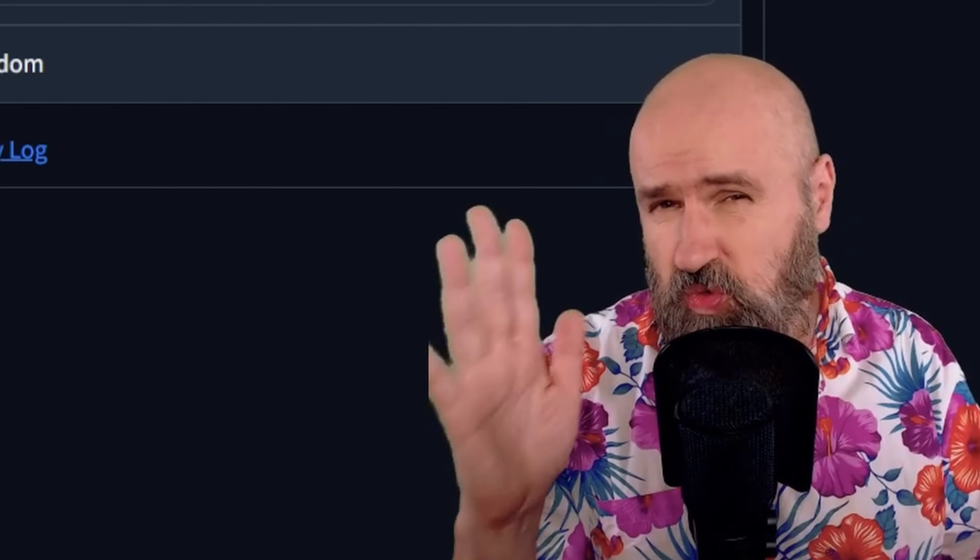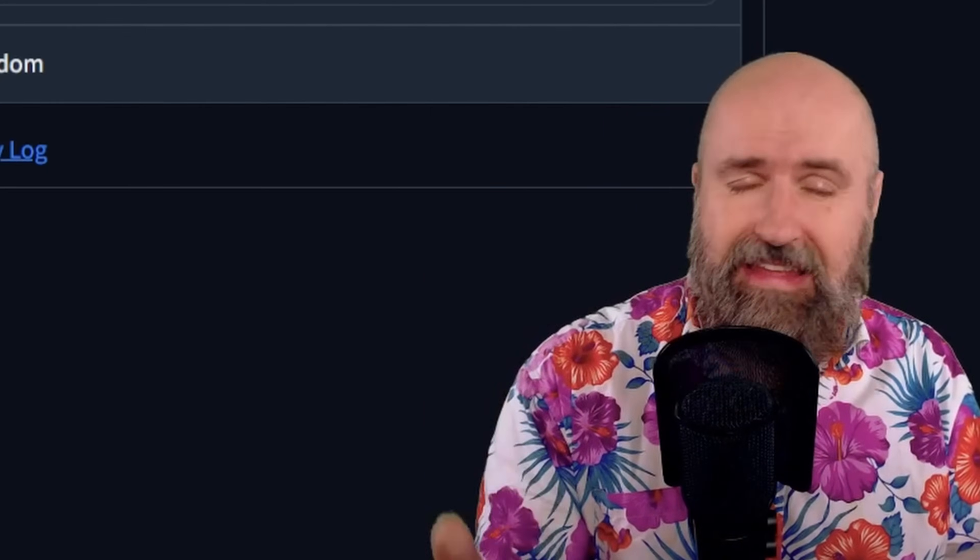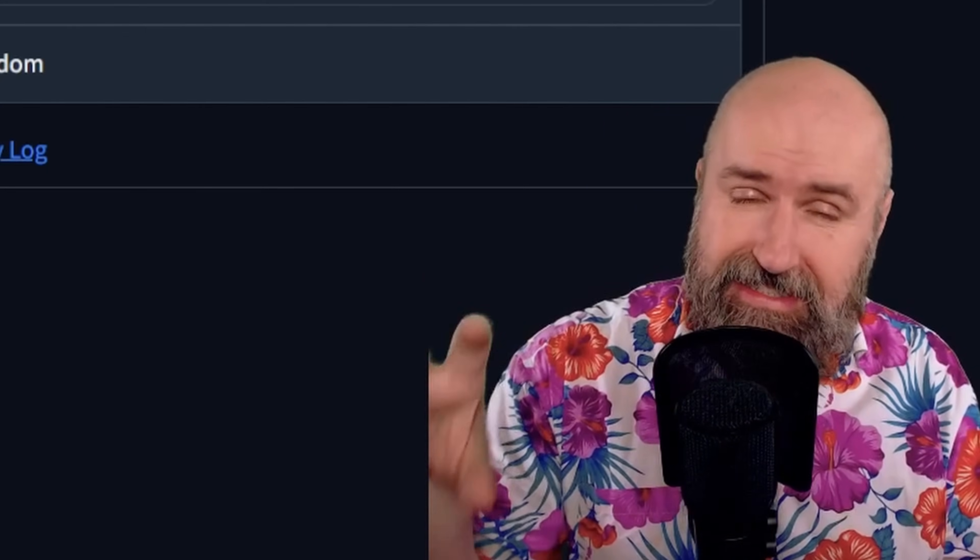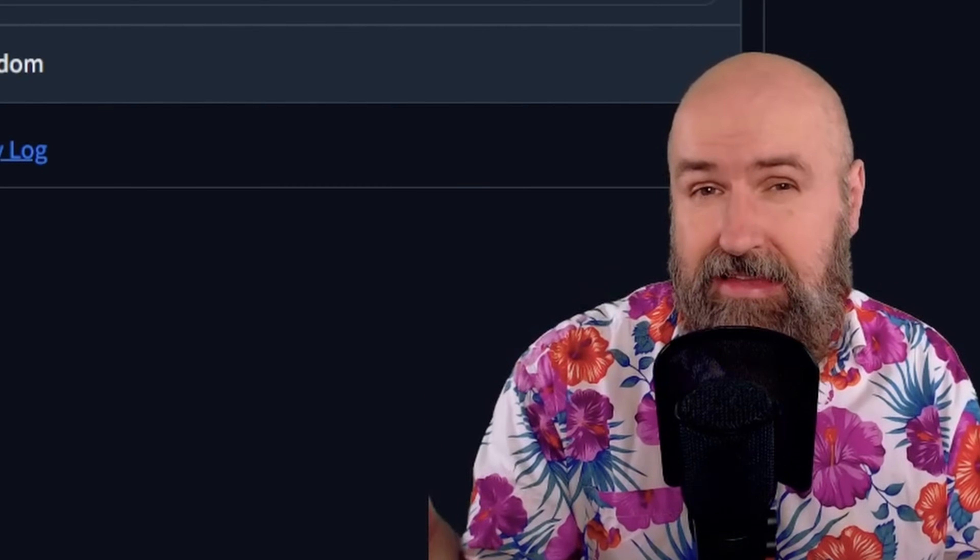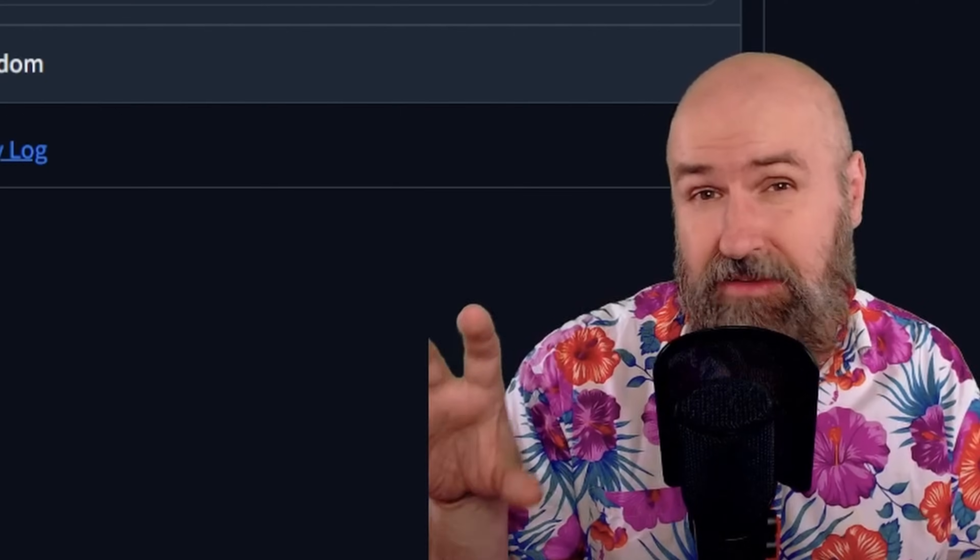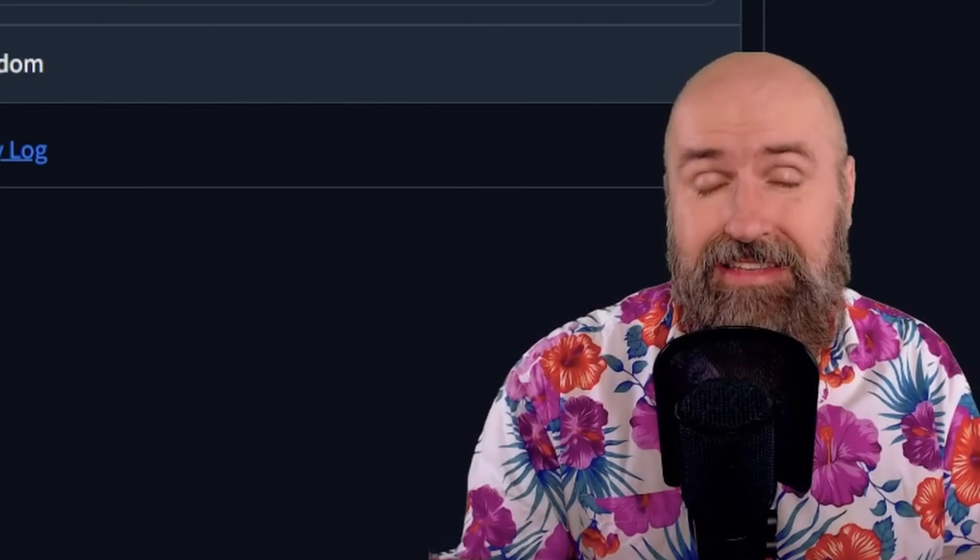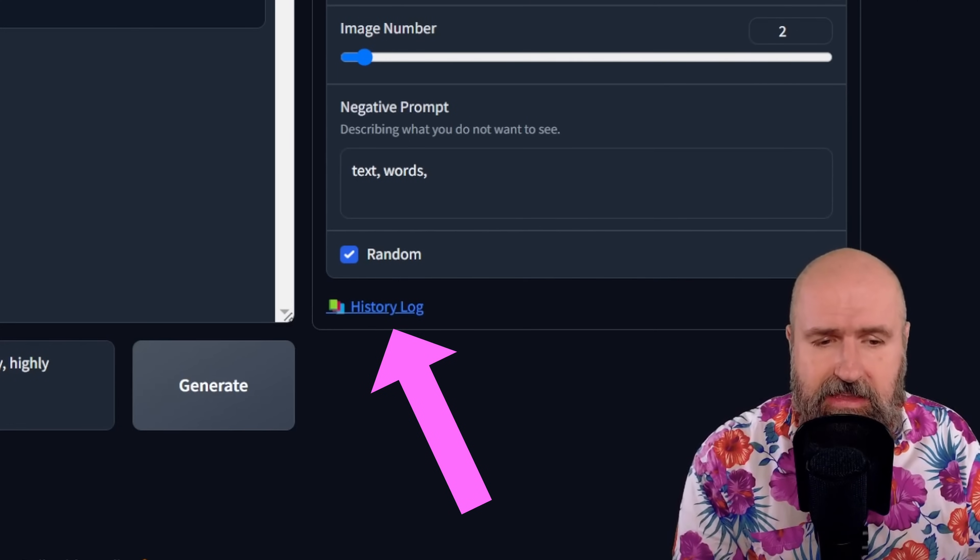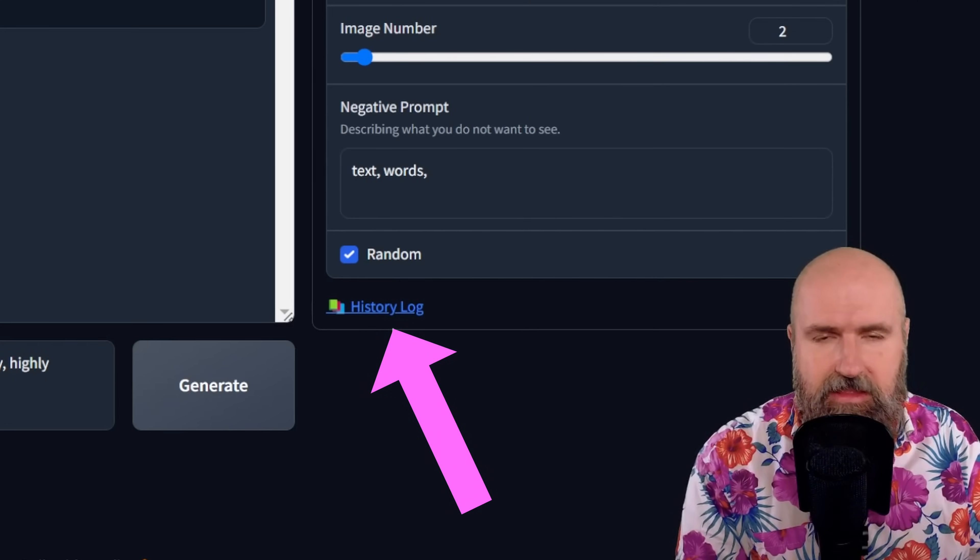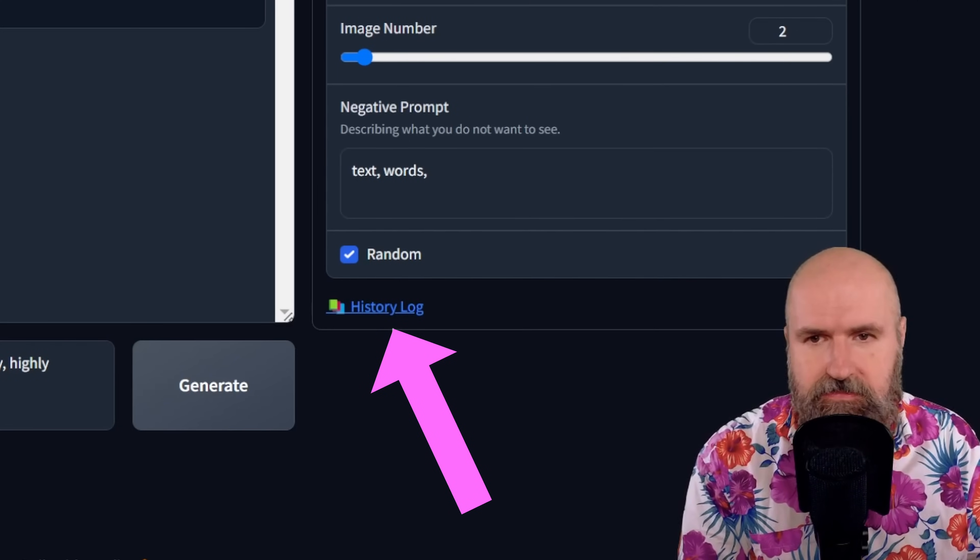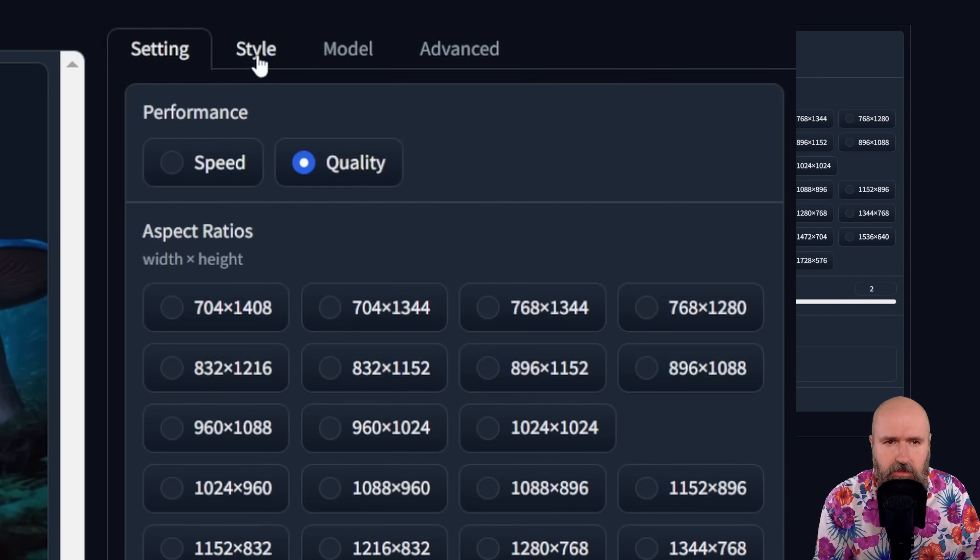Now there is one caveat with using focus, and that is that your settings and your prompt is not saved inside of the image metadata as it is with automatic 1111, ComfyUI and other UIs. But you still have down here a history log where you can look at the settings and prompts you used last. Up here, you can see we have different other tabs, for example, for style.